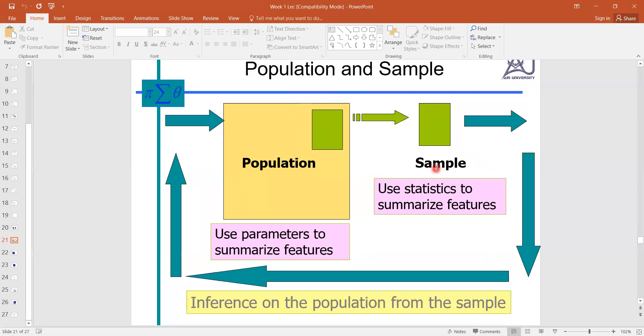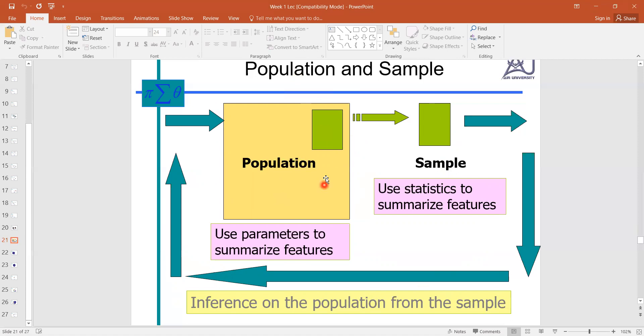And why we need sample? Because we want to summarize or we want to conclude our population on the basis of this information. To cover this whole portion is difficult with few resources, so what is the suitable solution? The suitable solution is the sample.